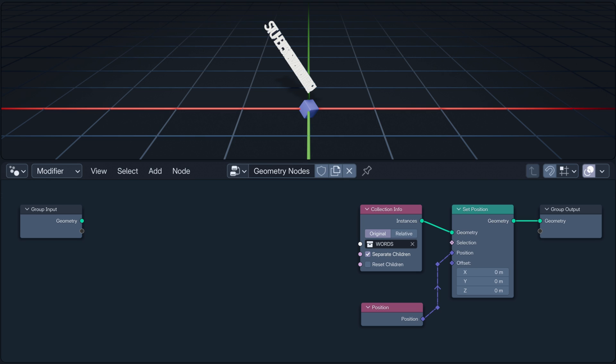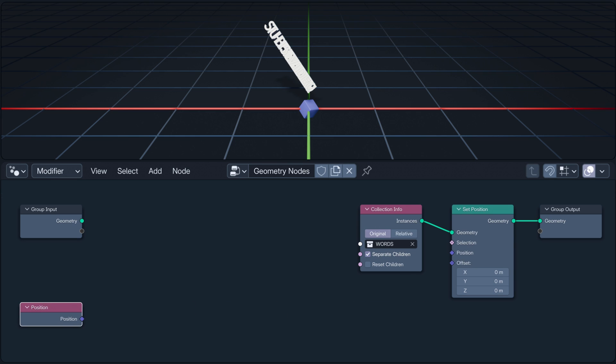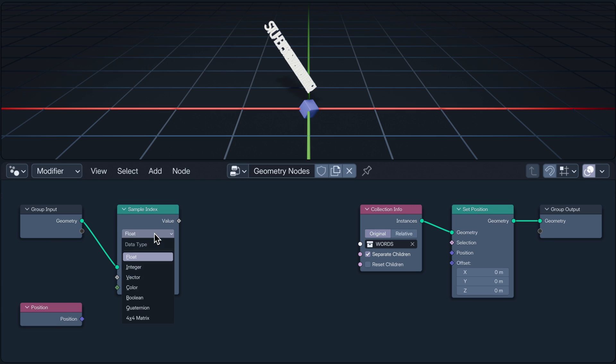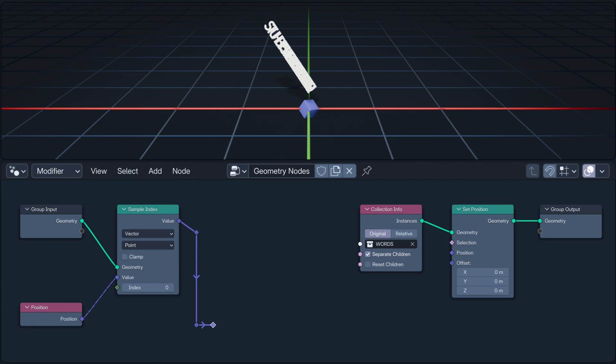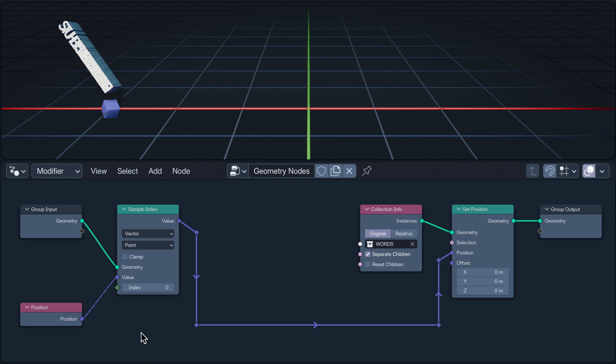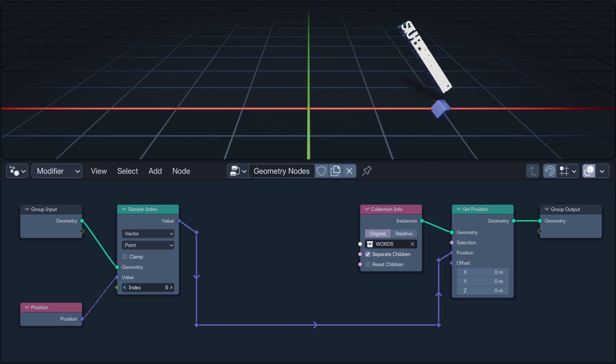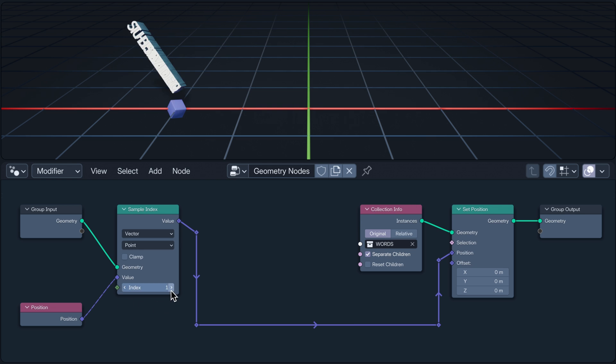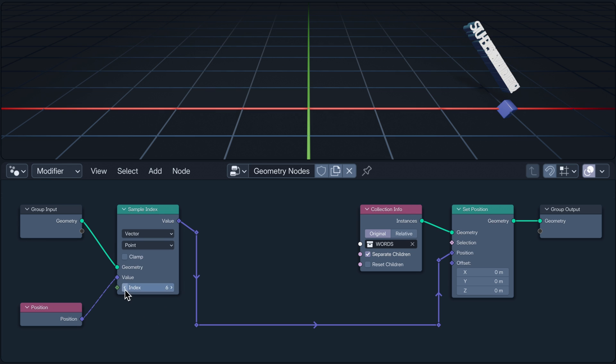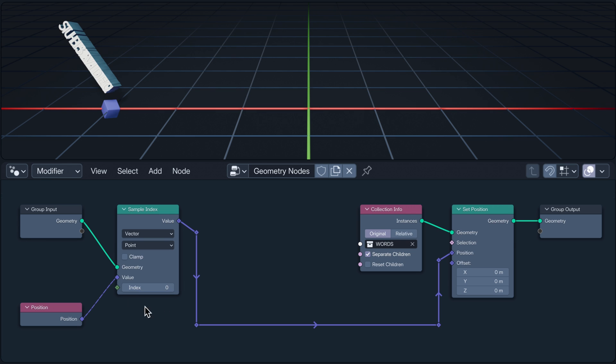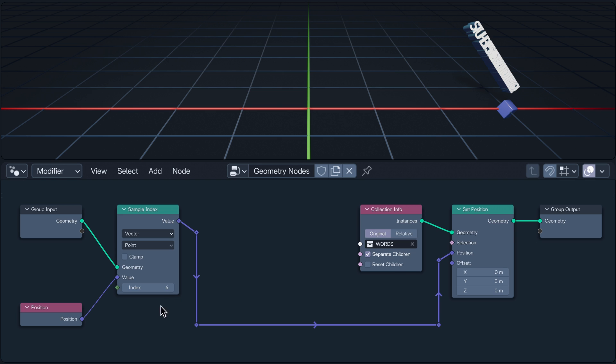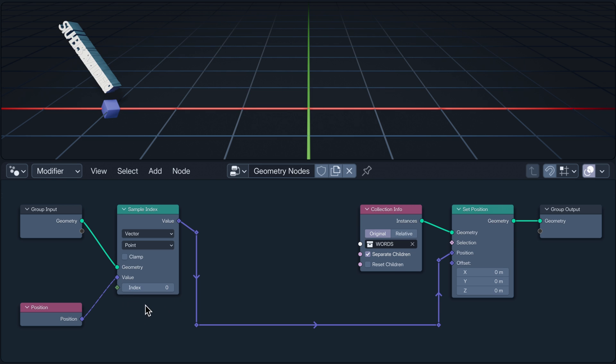We know that doing this won't copy the vertices positions over because in this context, the instructions from the position node are to set the instances positions with the positions of the instances. The field only knows what it is when it gets there. But I can sample the vertices positions with a sample index node, then noodle the result over to the instances set position. This index input works in exactly the same way as it does on the evaluate at index node, here sampling the position attribute at the index. But in this case, the solid noodle and the dotted diamonds tell us that the output isn't a field, but a single value. The set position node using that single vector for every instance.